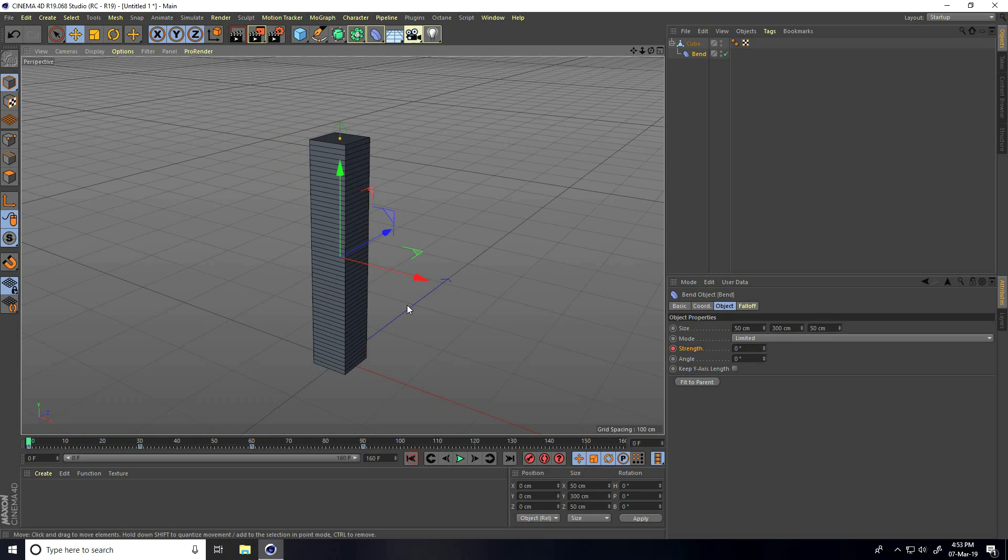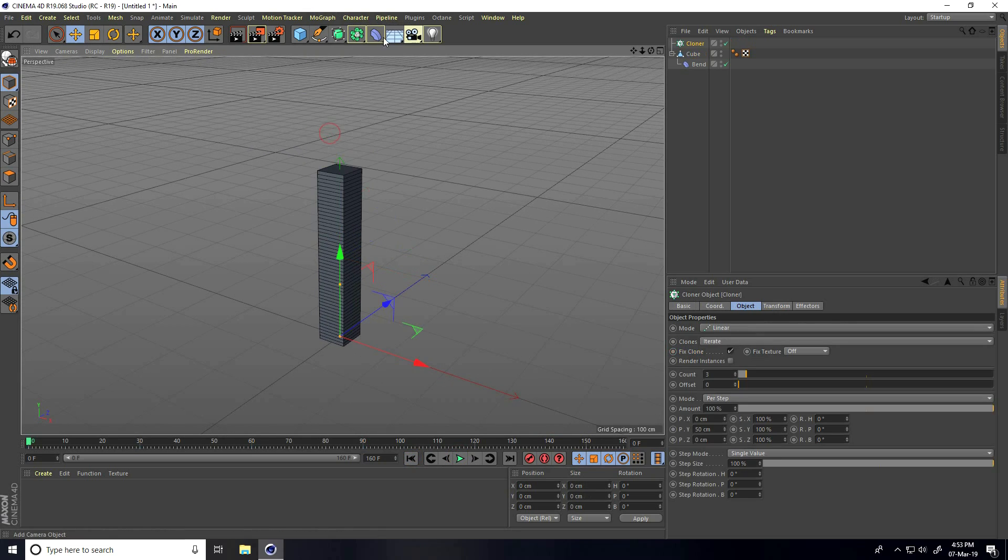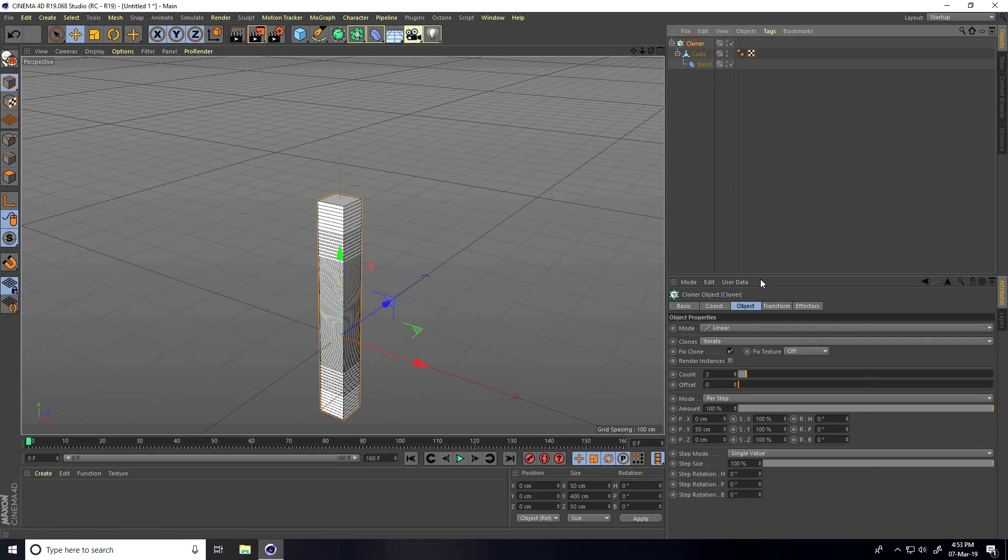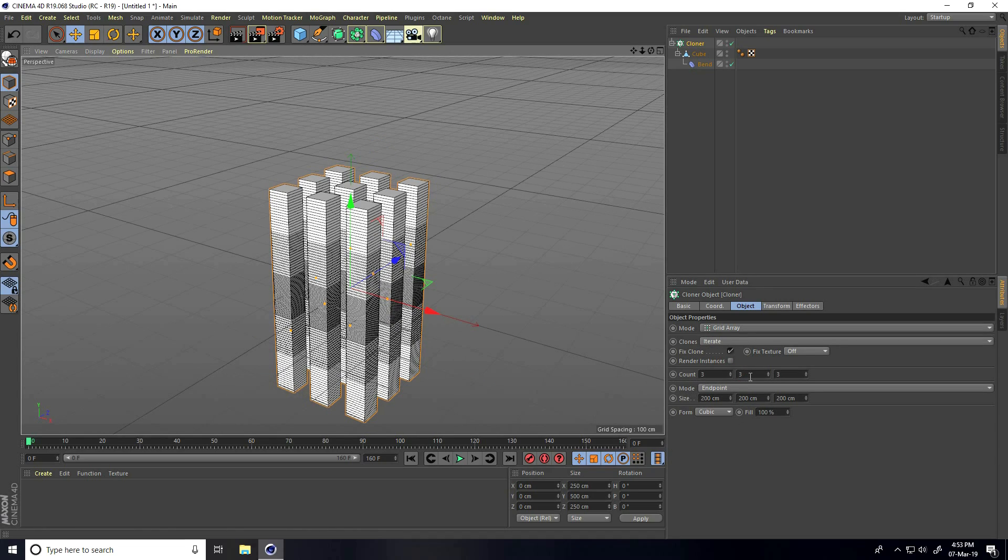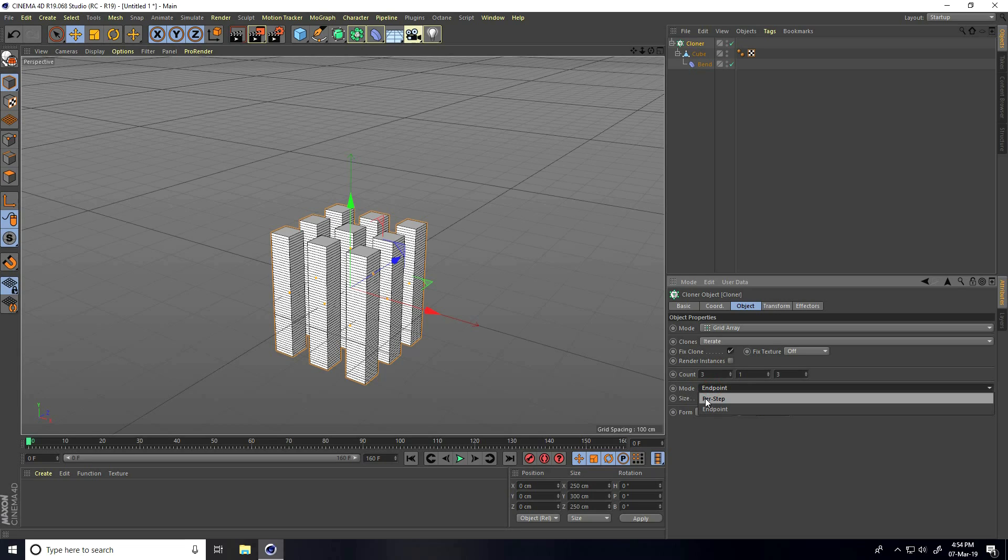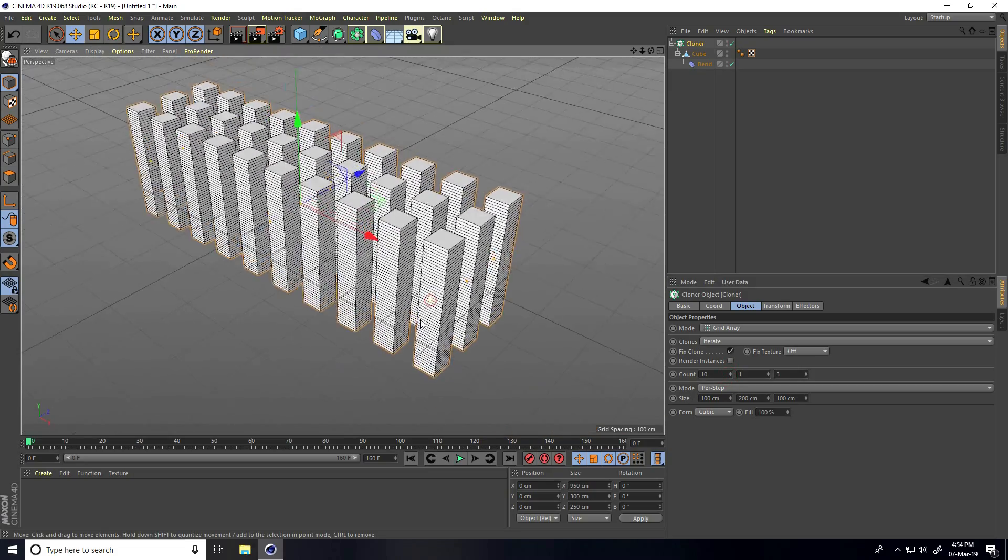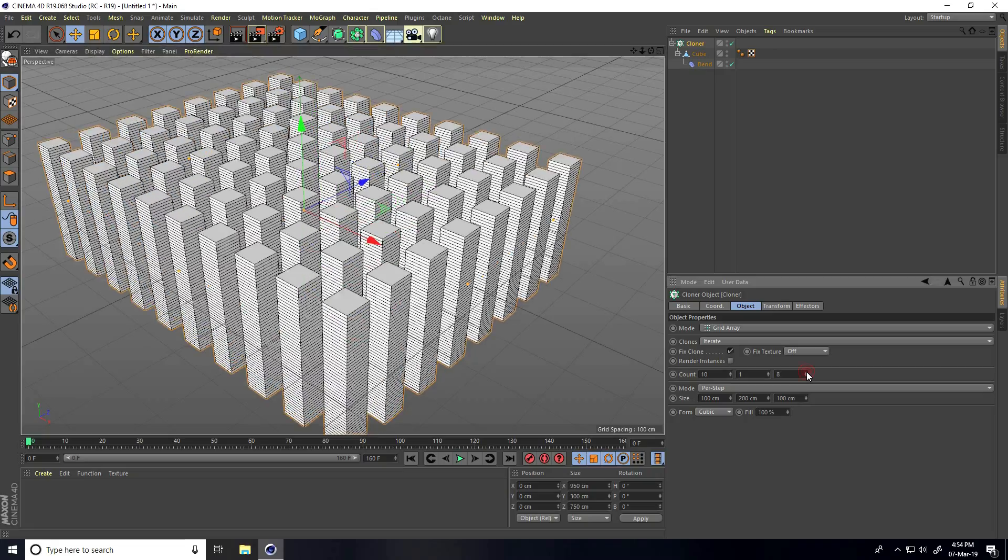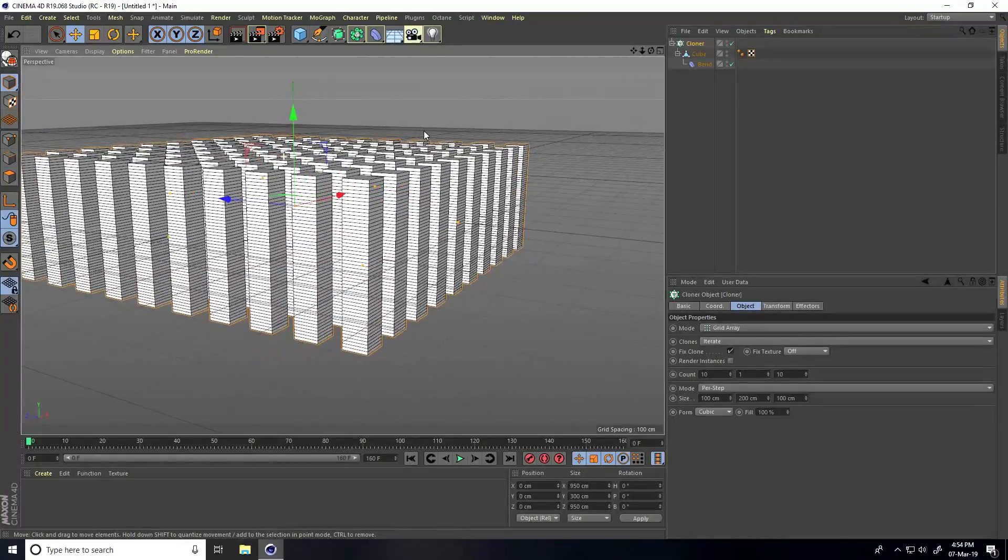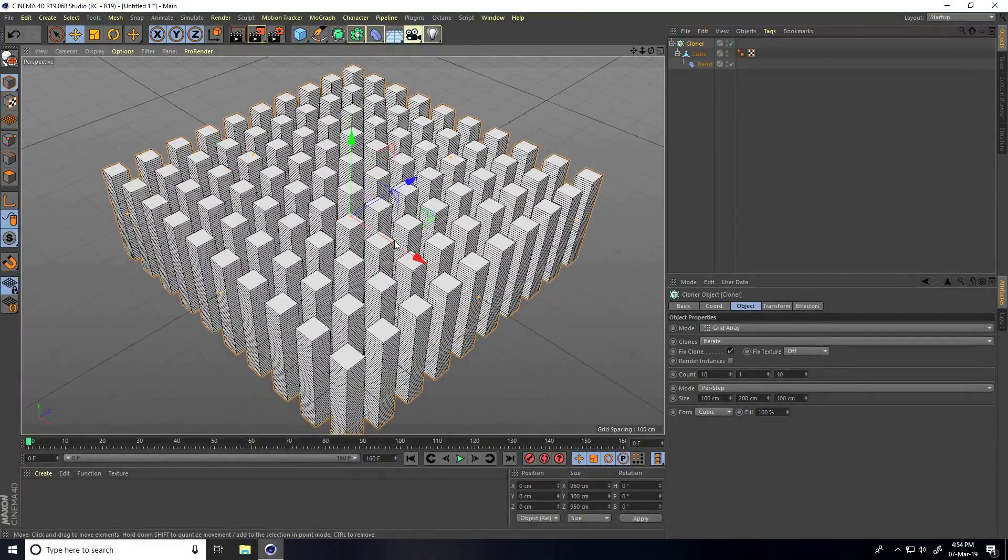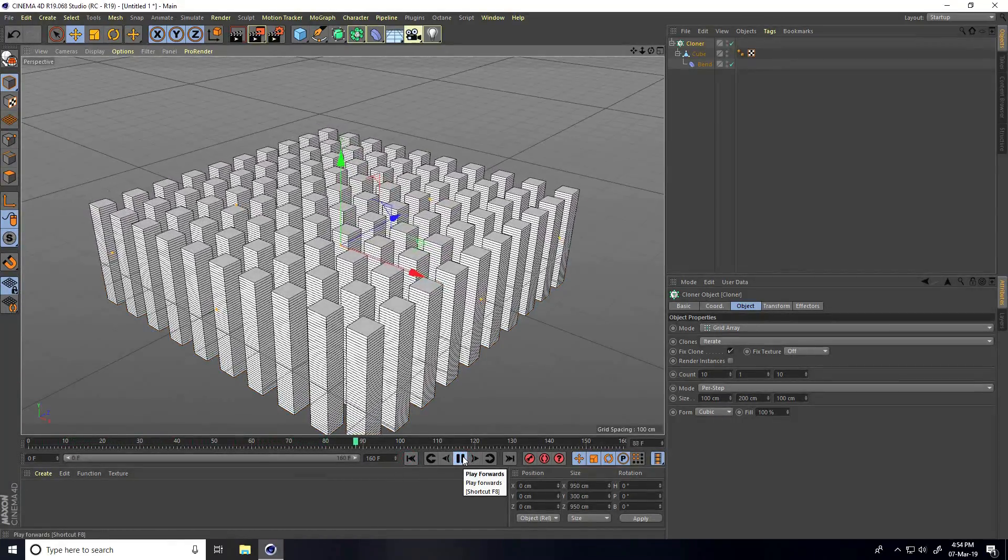Now I take a cloner. Go to MoGraph and use cloner. Select the cube and make it a child with the cloner. Select cloner, go to object, change mode to grid array. Mid count I take 1, and change mode to step. I increase count to 10, and the third count also to 10. Go back and play.